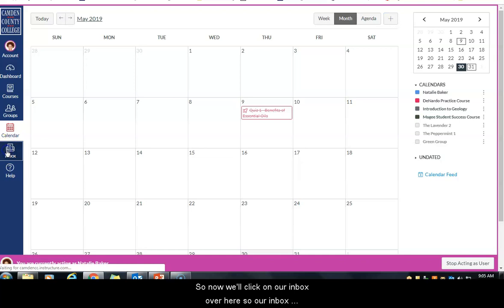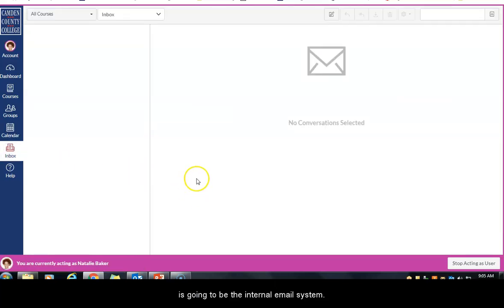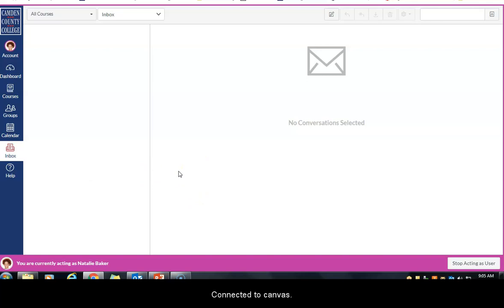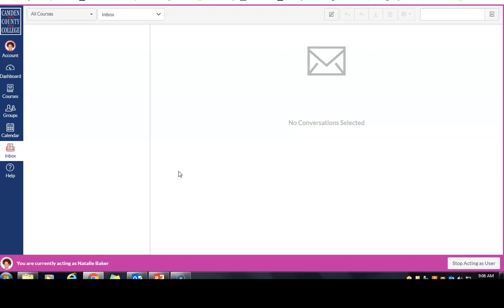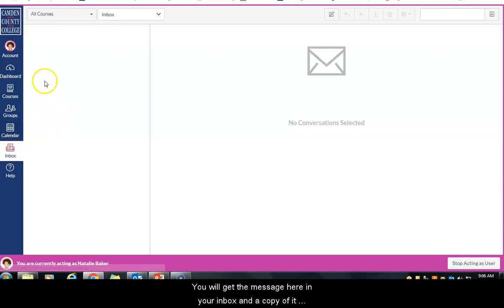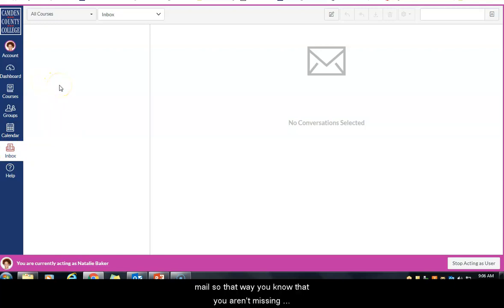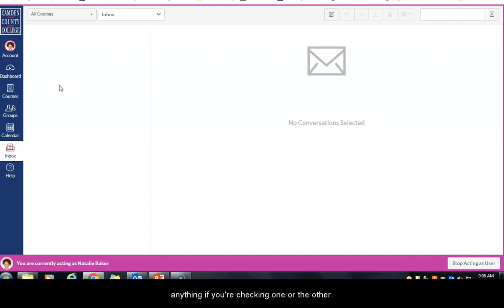Now we'll click on our inbox. The inbox is the internal email system connected to Canvas. An important thing to note is that it is directly connected to your Camden County College email. So if your instructor sends a message to you or everybody in a course, you will get the message in your inbox and a copy will also be sent to your Camden County College mail, so you know you aren't missing anything.